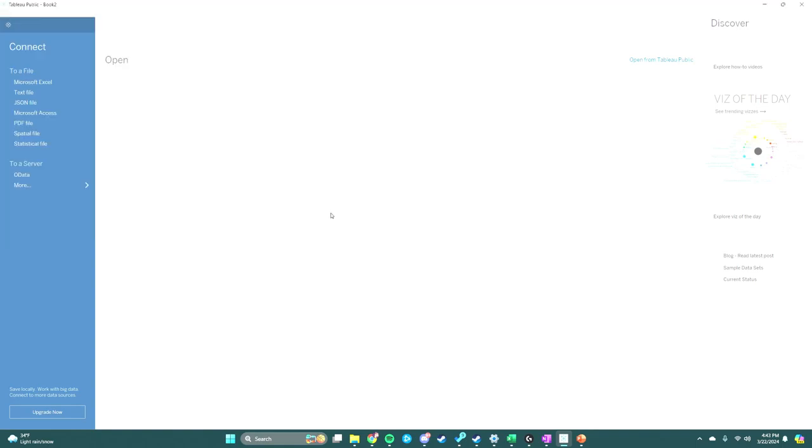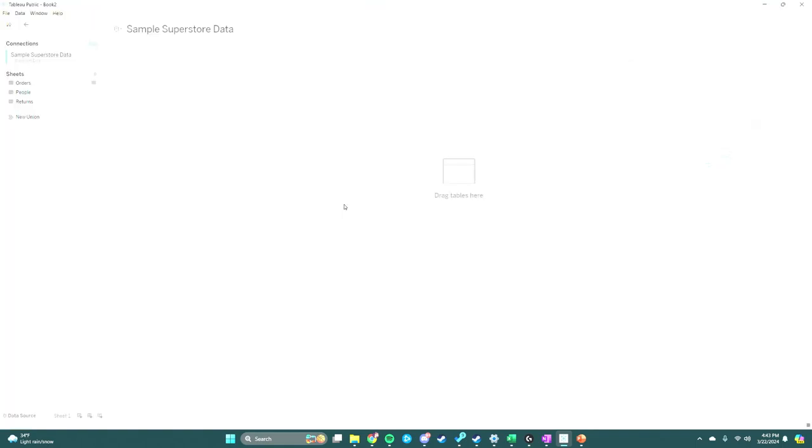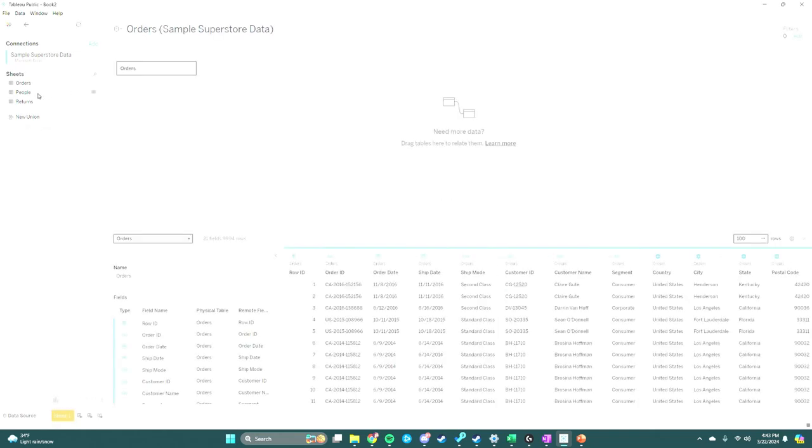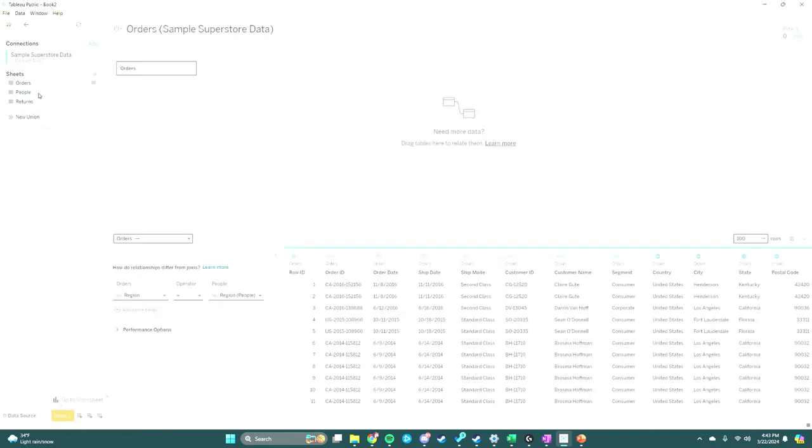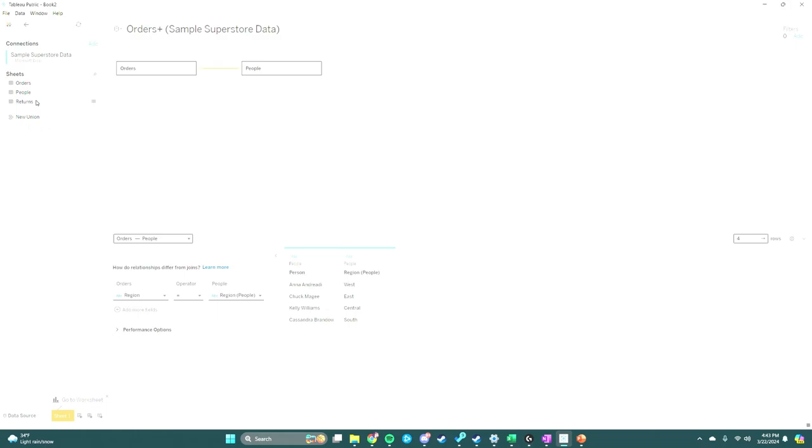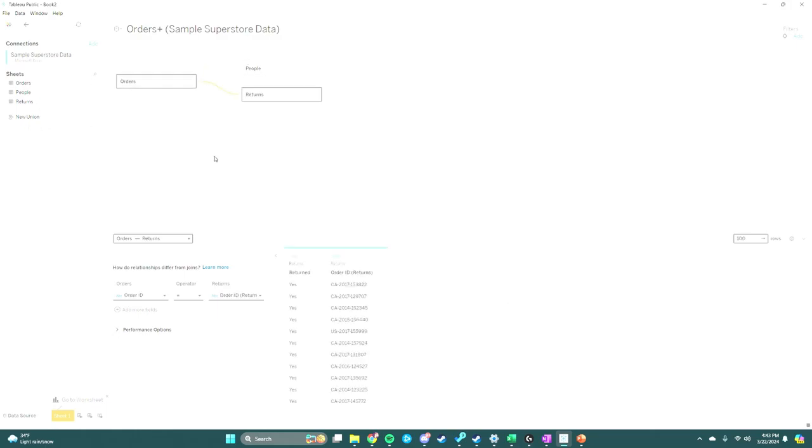In order to get the data into Tableau, you're going to click on Orders first, then People, and then Returns. It will automatically establish relationships between these three tables inside the Sample Superstore dataset.